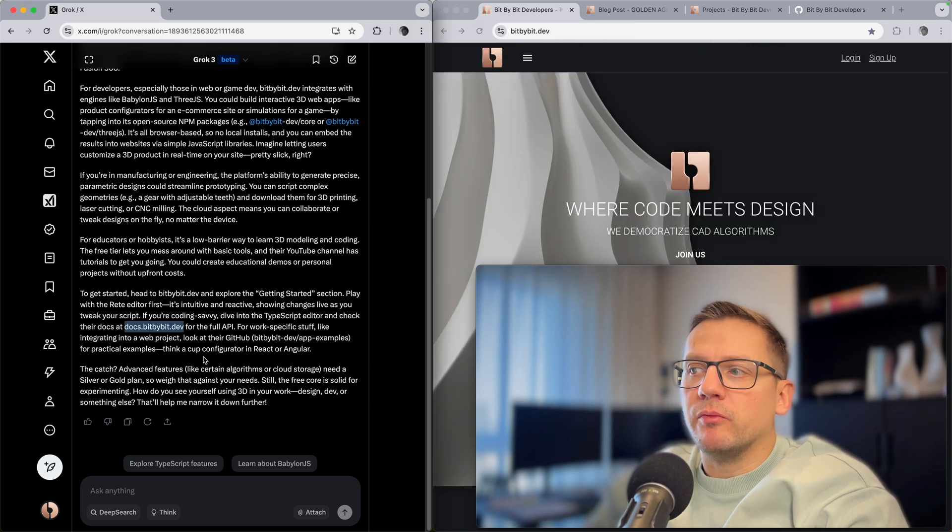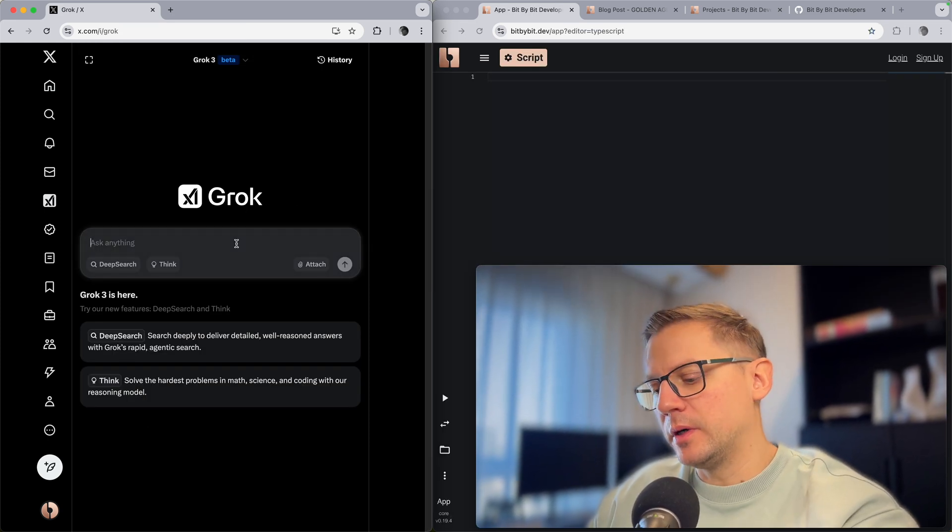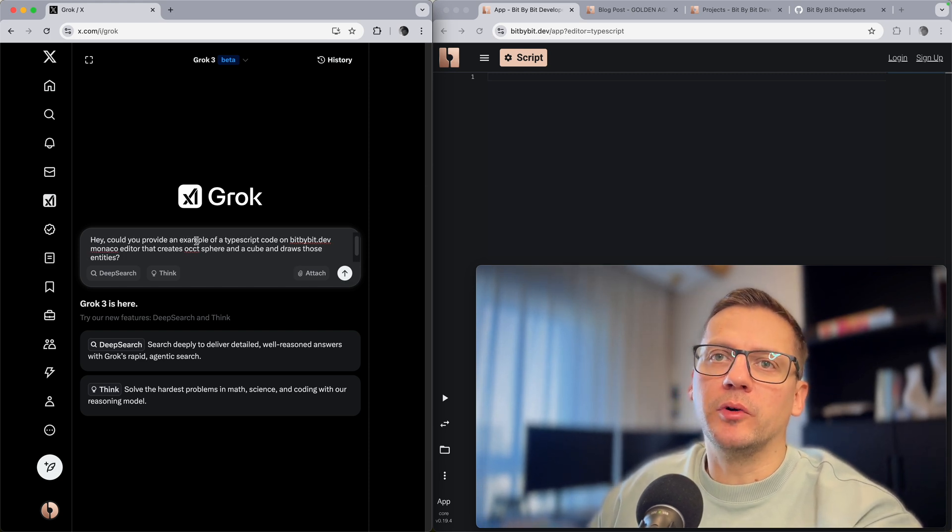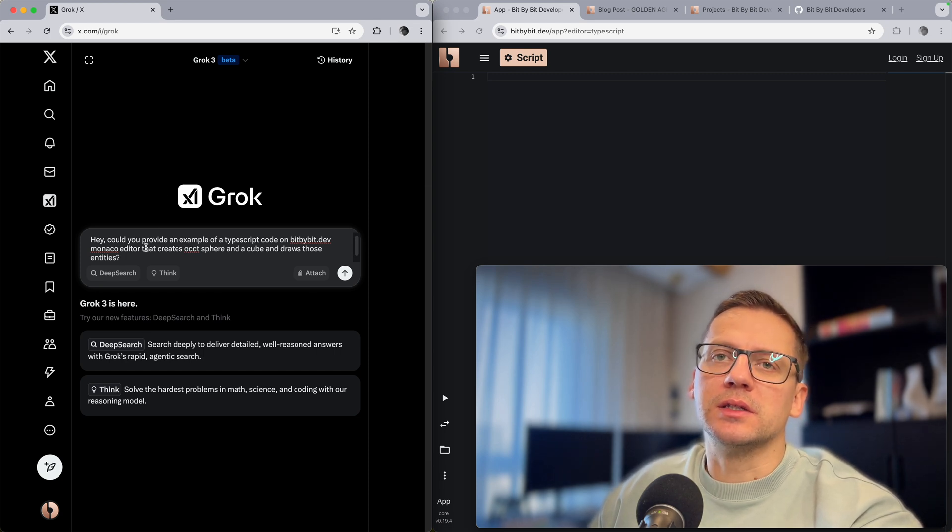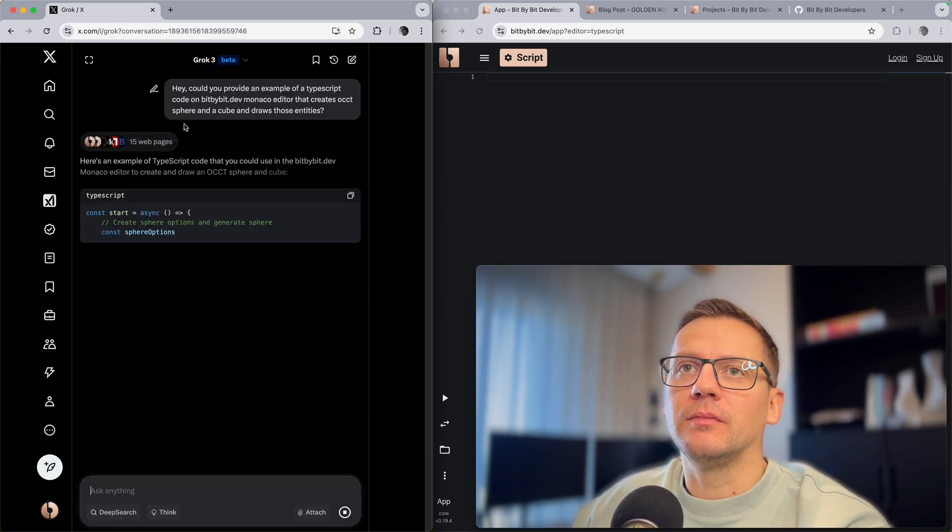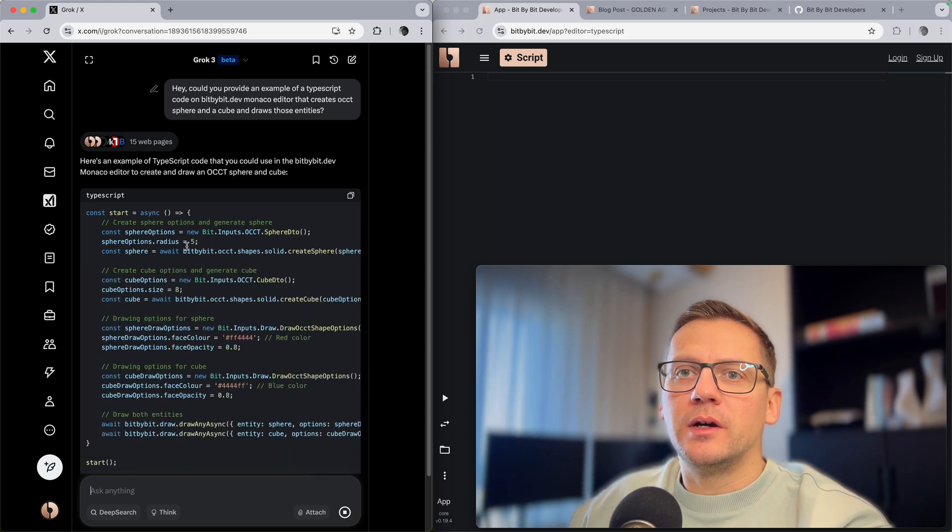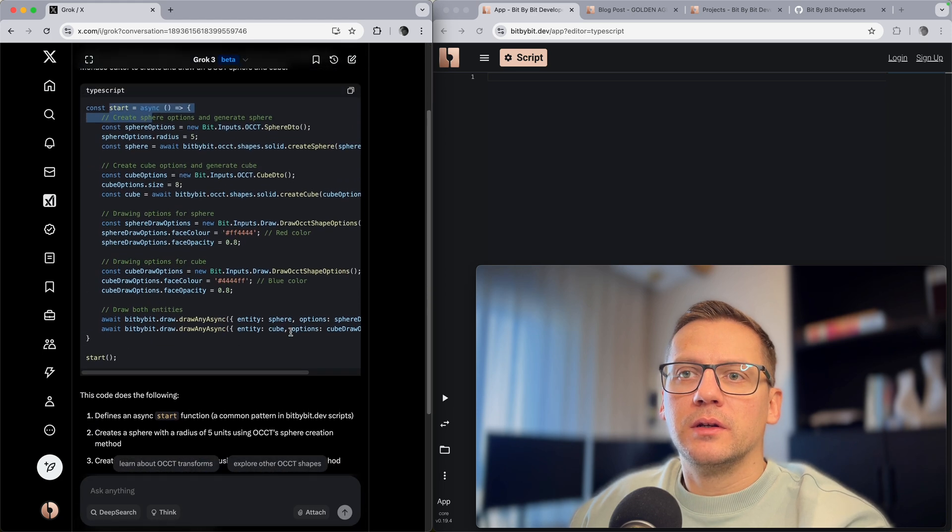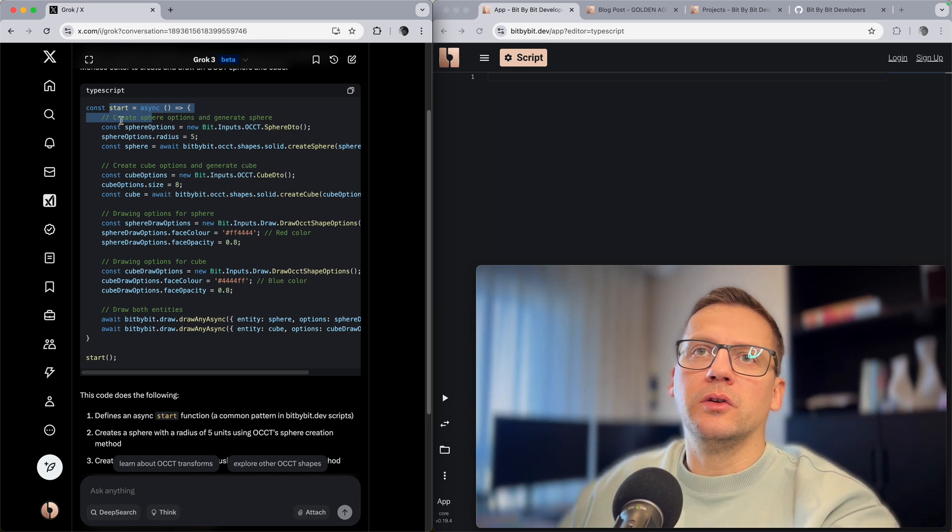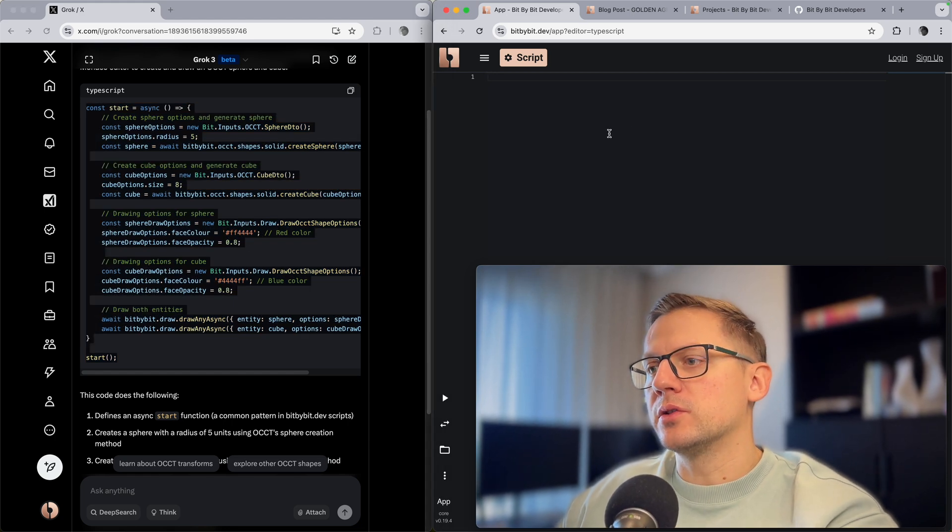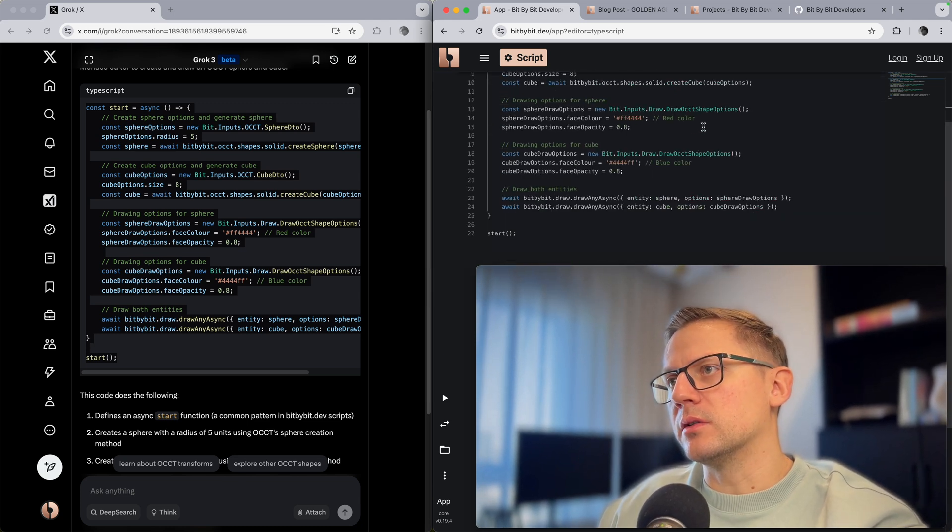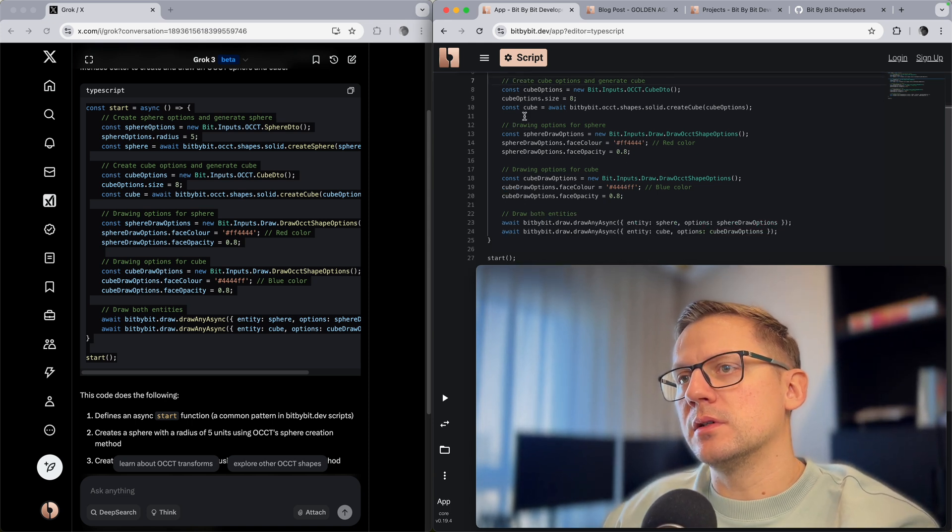This is really helpful I think. Now let's ask Grok to do something else and I have the query prepared here. Hey, could you provide an example for TypeScript code on Bit by Bit dev Monaco editor that creates an oct sphere and a cube and draws those entities. Let's see how it handles this situation. Now it goes and starts. This looks quite okay. This is actually really well done.